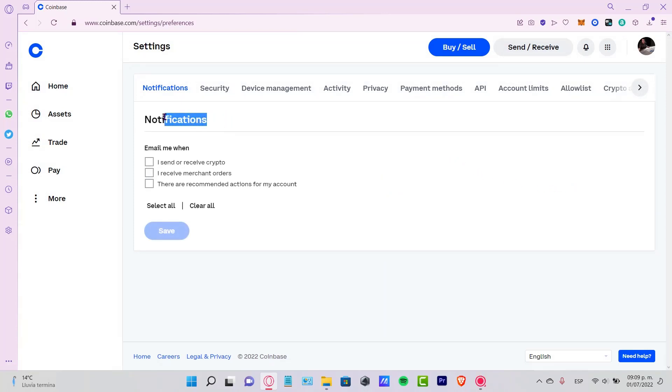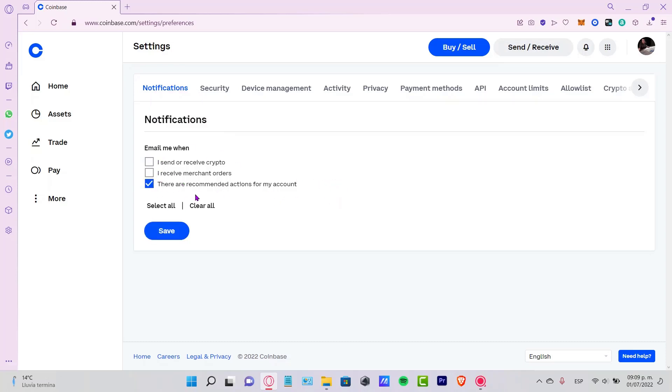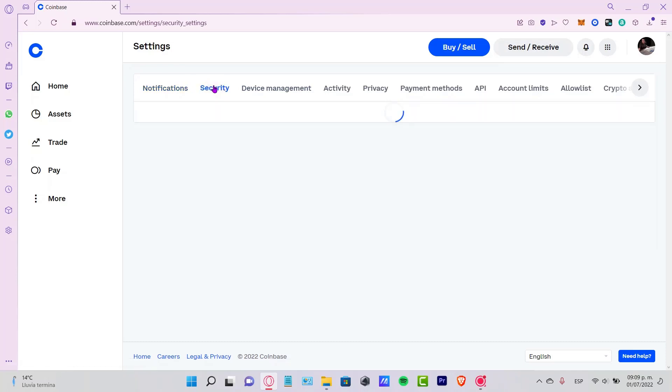If you don't want to receive notifications, you can just uncheck these marks. As you can see, I've unchecked this one because it's really annoying to see a lot of notifications.